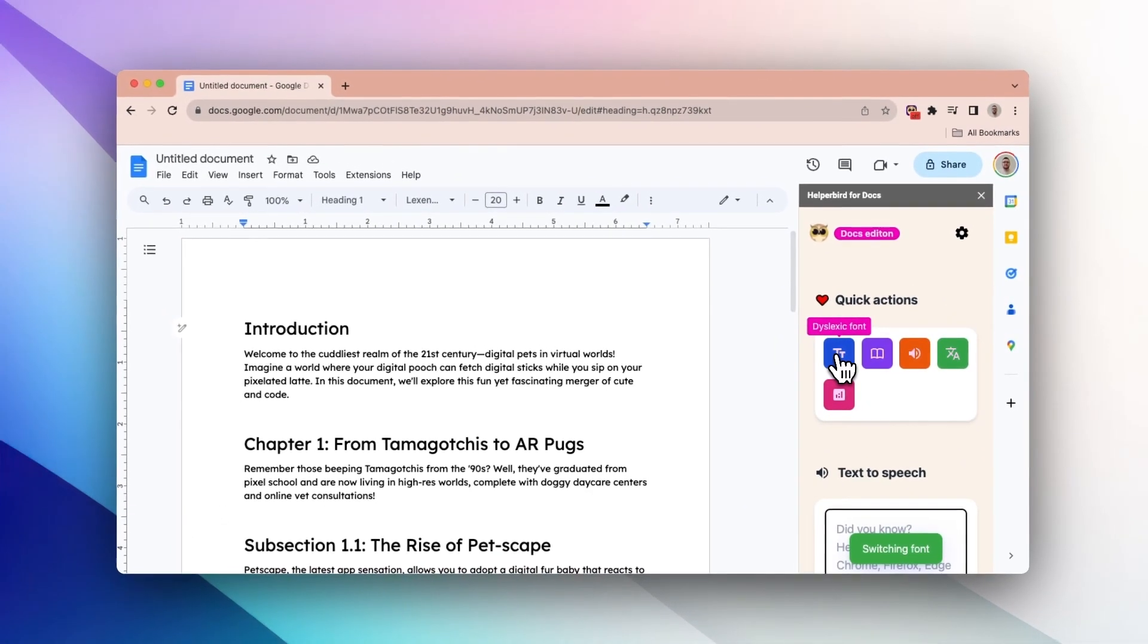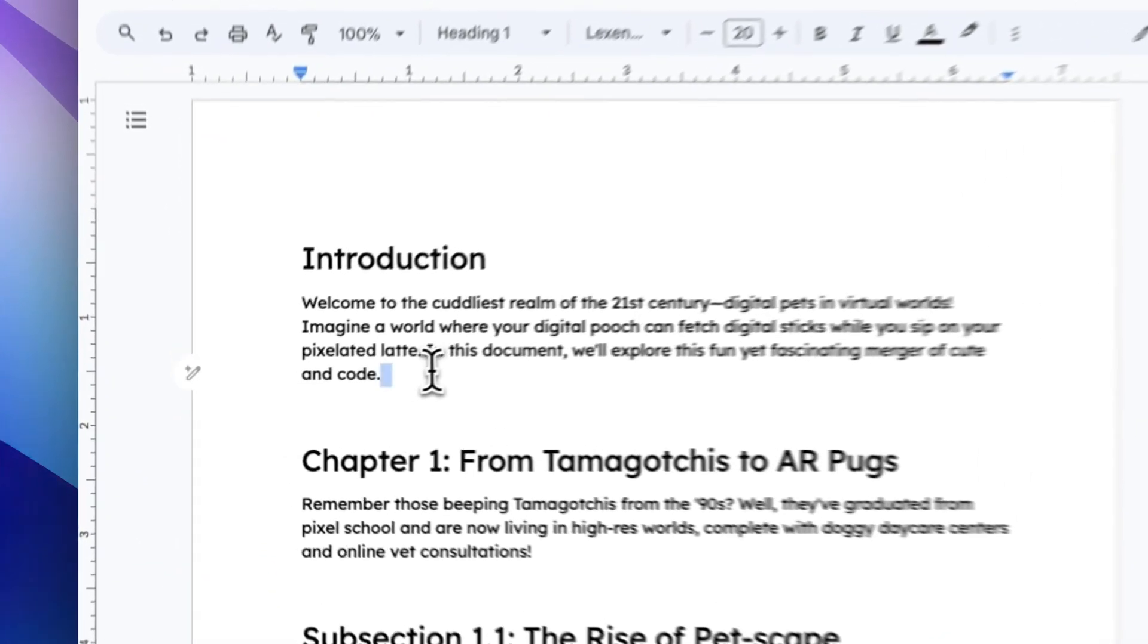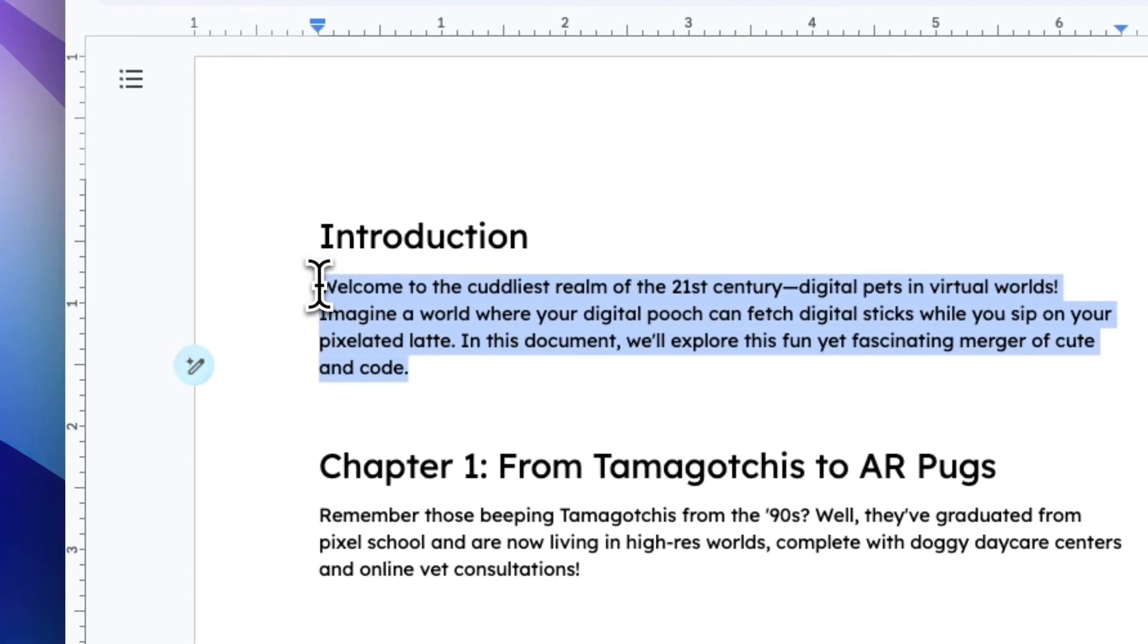Here are some of the Helperbird Google Docs quick actions. You can change the text to a dyslexic friendly font.